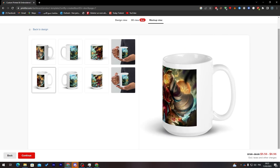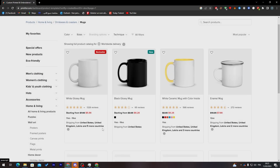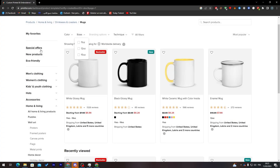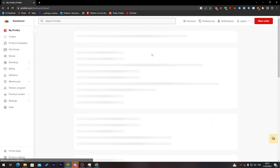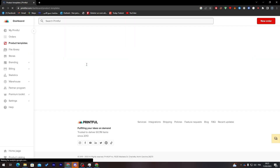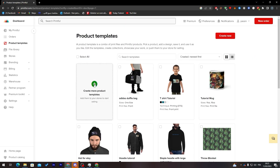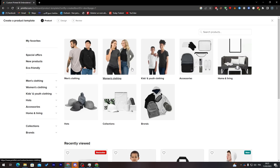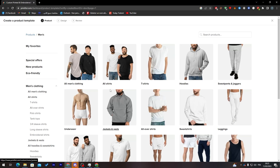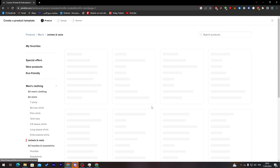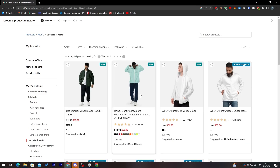This works on each kind of product, not only the cup. Let's go back to Product Templates, create a new product, go to Men's Clothing, click on Jackets, and choose this one.